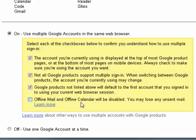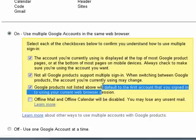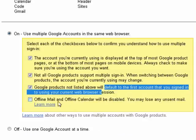Offline mail and offline calendar will be disabled, and you may lose any unsent mail. You can click here to learn more. If you don't click each box, the save button won't become active. So you have to show that you've acknowledged all four things.